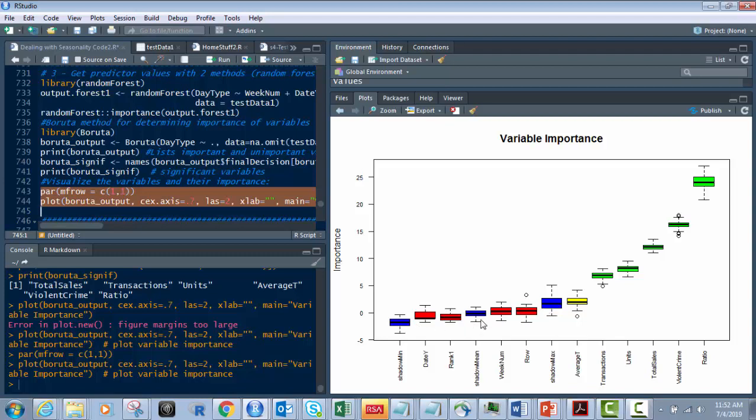So what we want to pay attention is the green ones. And if you look at that, ratio is obviously way up here, followed by violent crime, total sales. Then comes units and transactions. So the most important is going to be, in this case, the ratio, violent crime, and total sales. So that's what this does.